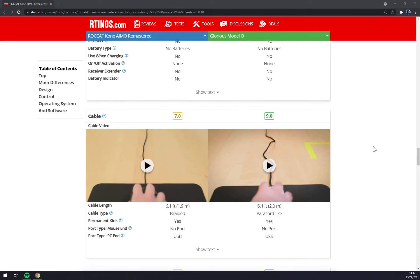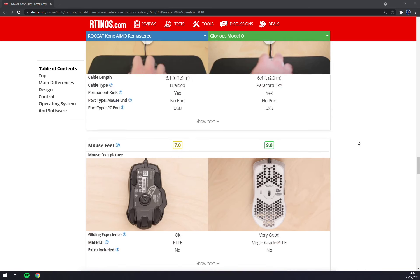Both of them got very good cable design, their cables are made from very good material, but I would say that I like Glorious Model O better.